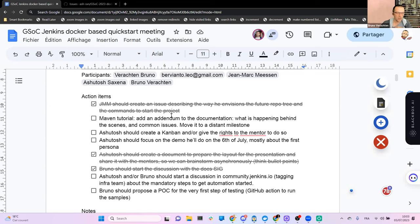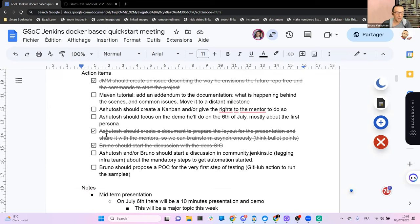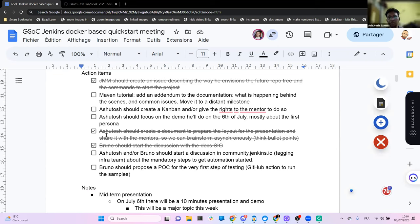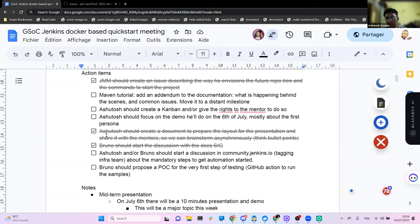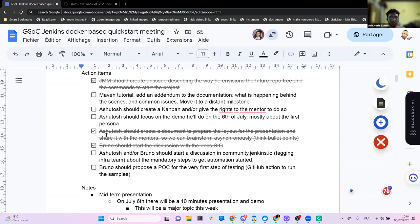So I checked that one. Then Ashutosh, you were supposed to create a document to share your ideas for the presentation, but you went right away and created the presentation. So I also checked that one. We still have to make some changes — you mentioned that we have to reduce the content to present more verbally rather than having it all written in the slides. You said not to show too much text to the audience.